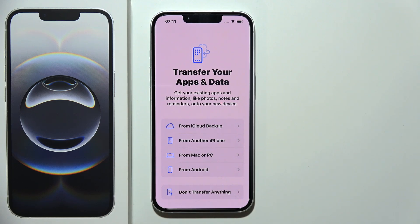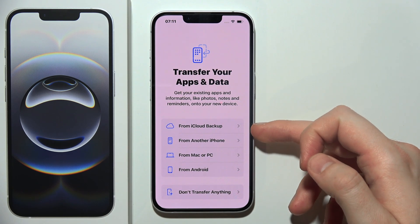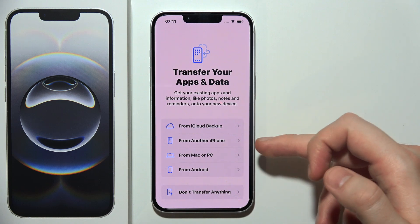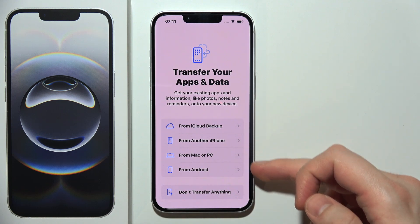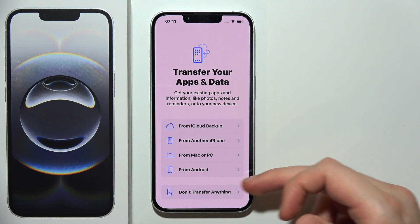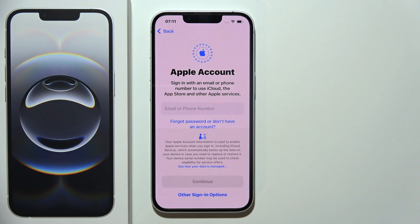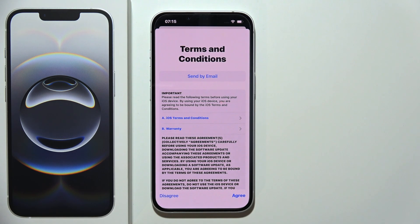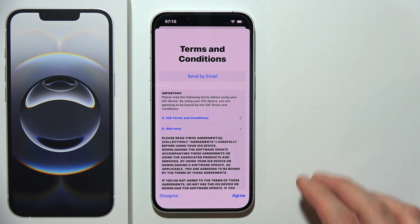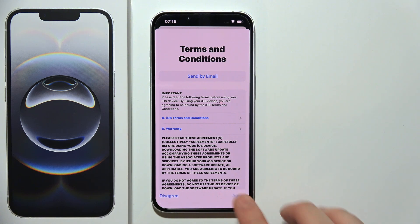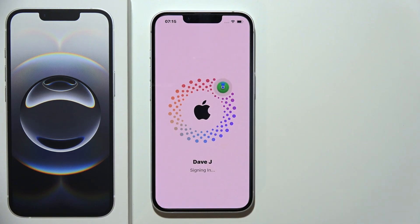Now we can transfer your apps and data. We can perform a backup from iCloud, from another iPhone, from Mac or PC, from Android, or you can choose not to transfer anything. Now you will have to use your Apple account, so you will have to sign in using your details. After verification, accept the terms and conditions by clicking agree in the right bottom corner.